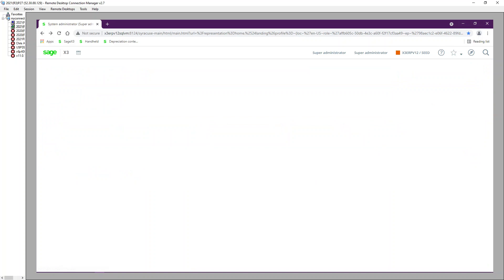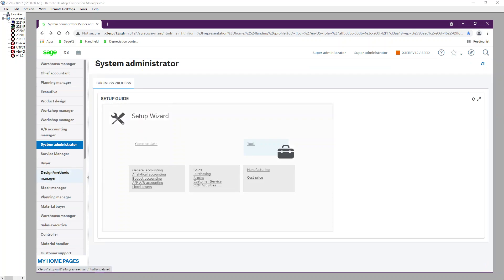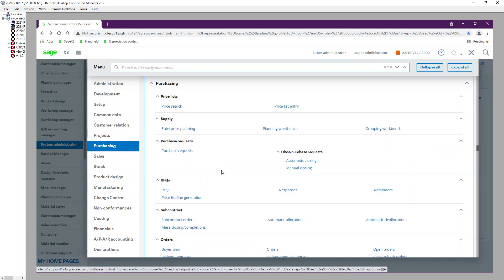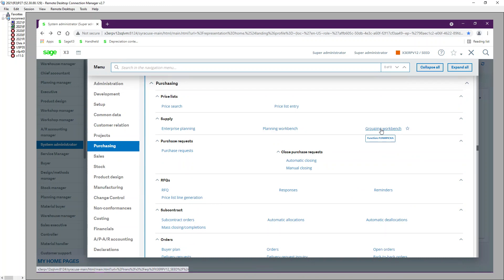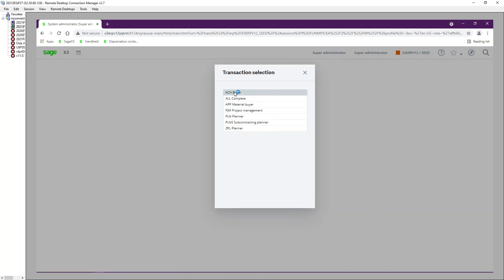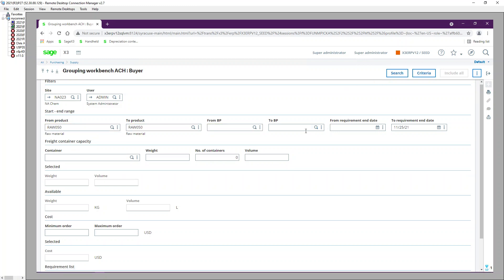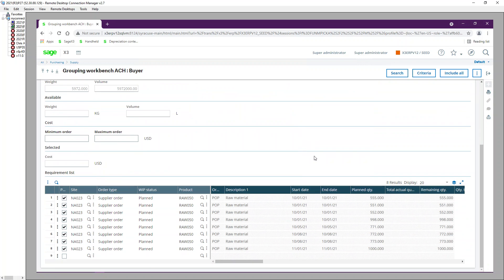Let's look at Method 1, which uses the Grouping Workbench. Go to Purchasing, then Supply, then Grouping Workbench. Select the ACH buyer entry transaction, then select the site, select the product, and click Search. Here you can see all the purchase requests that belong to this site.